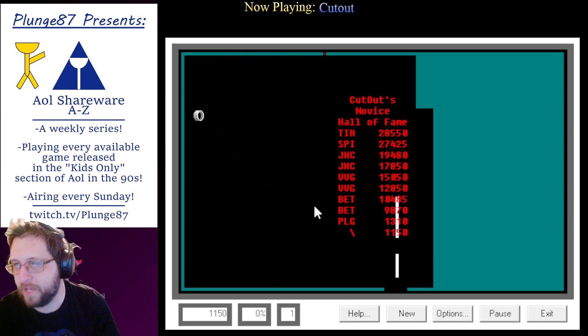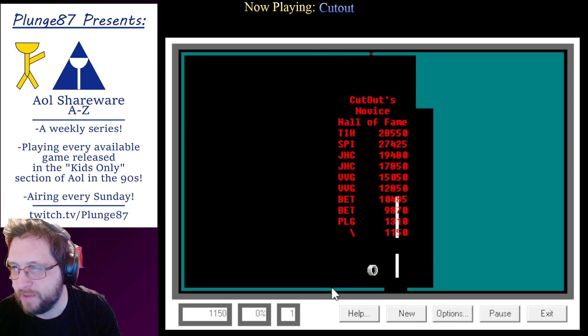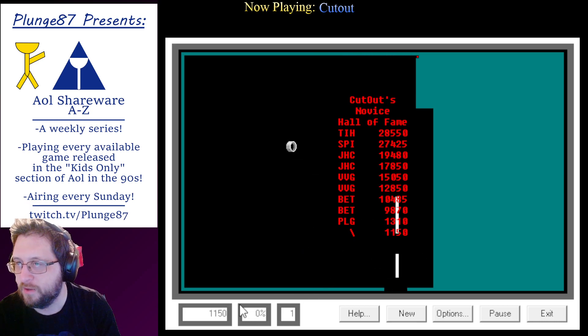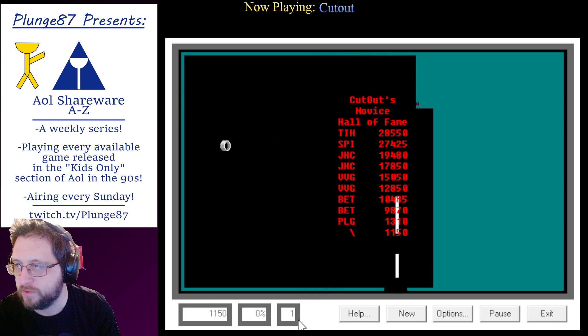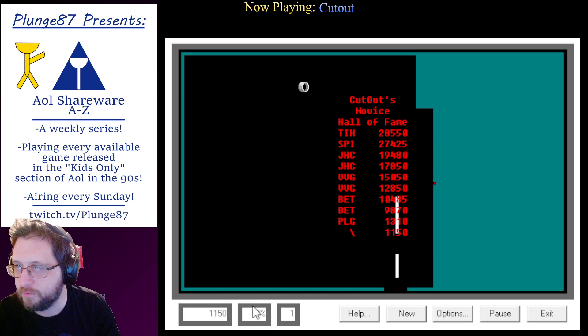You haven't mastered Cutout until you've tried the semi-pro and professional levels. More enemies, faster action, and totally unpredictable moves are available only in the higher levels. Register and receive your full Cutout today.